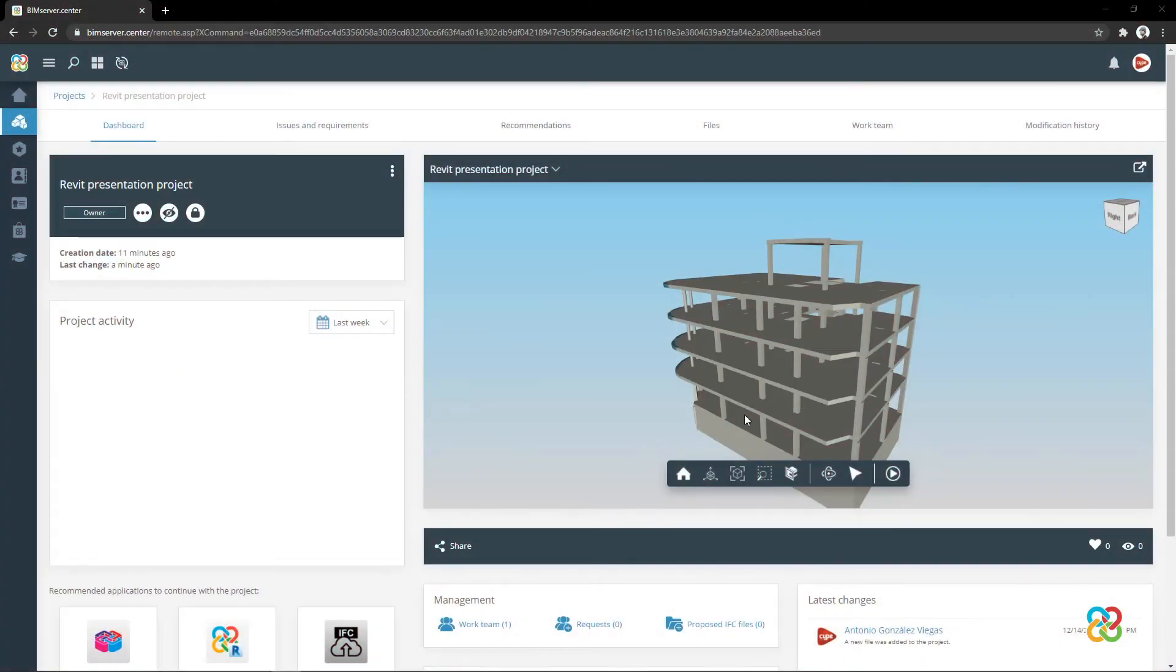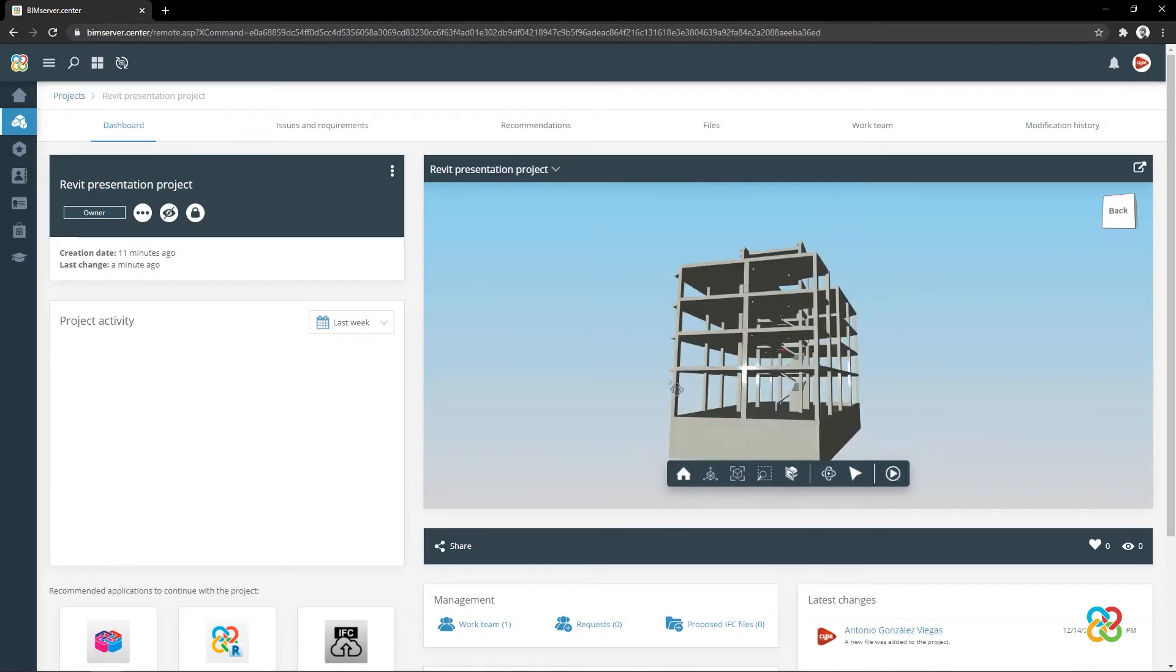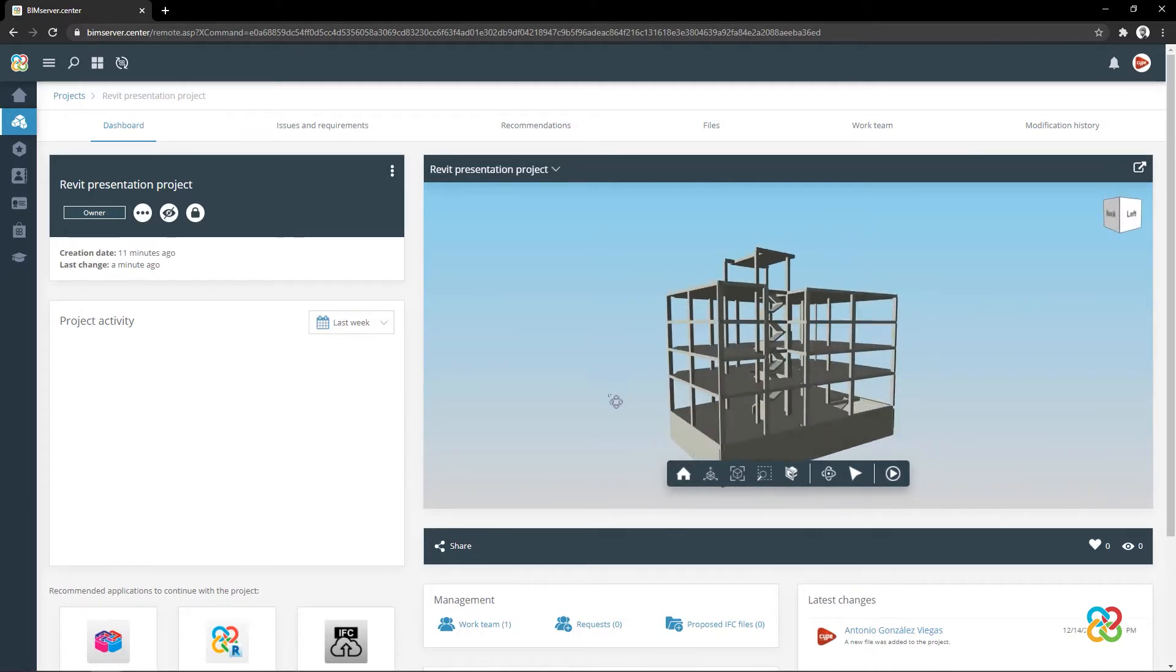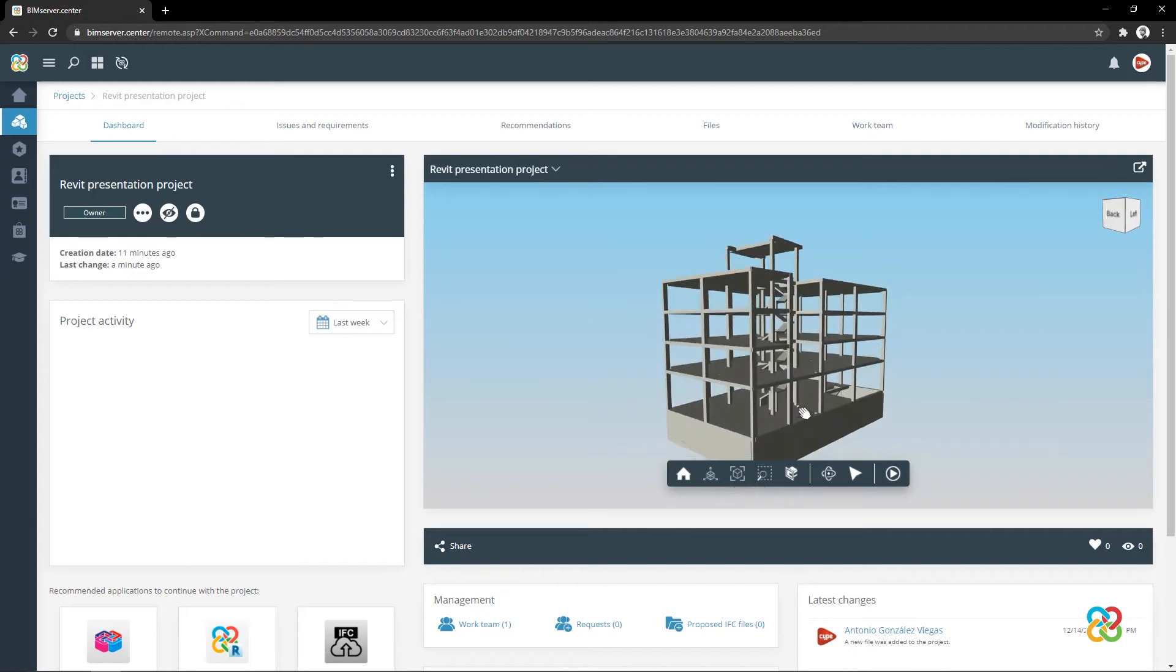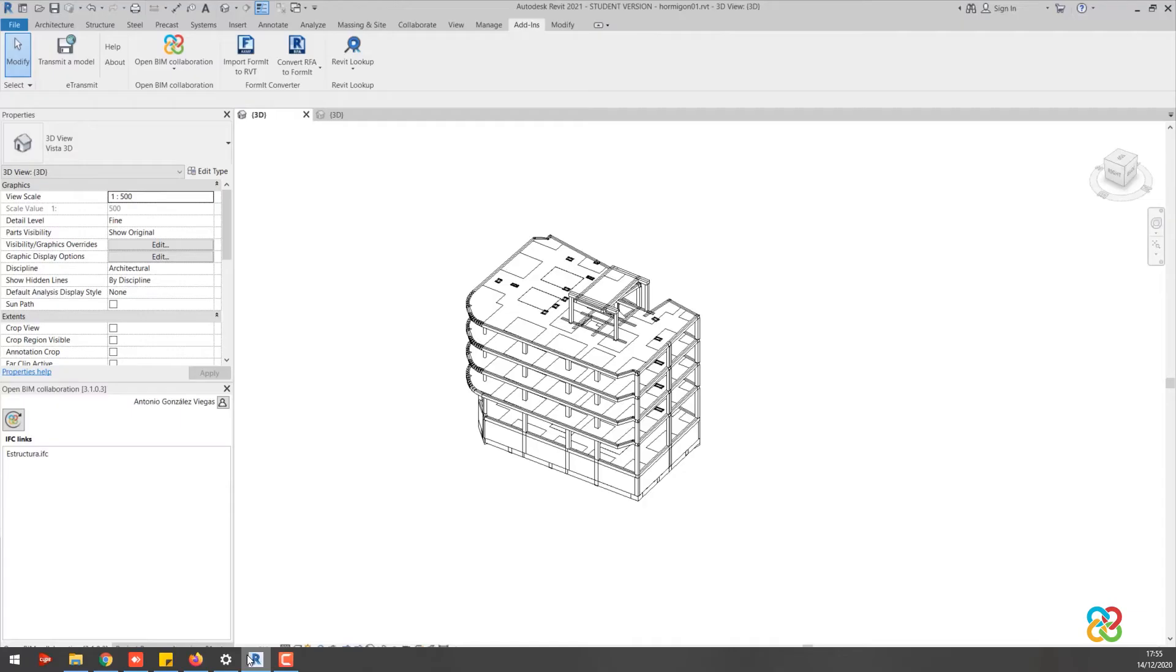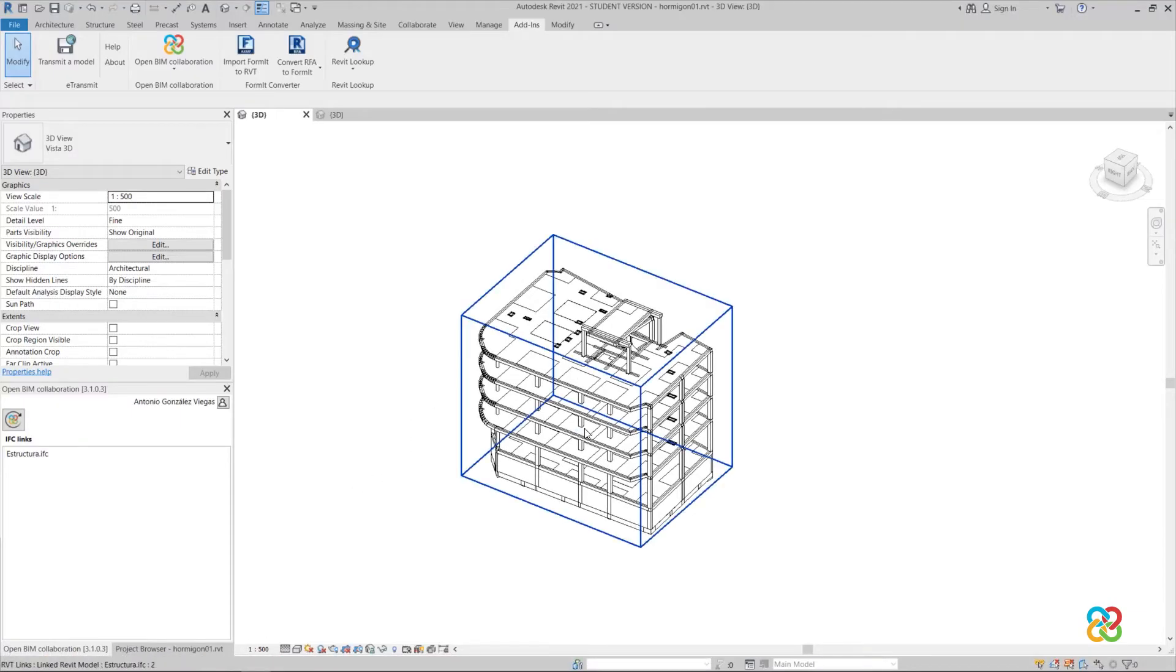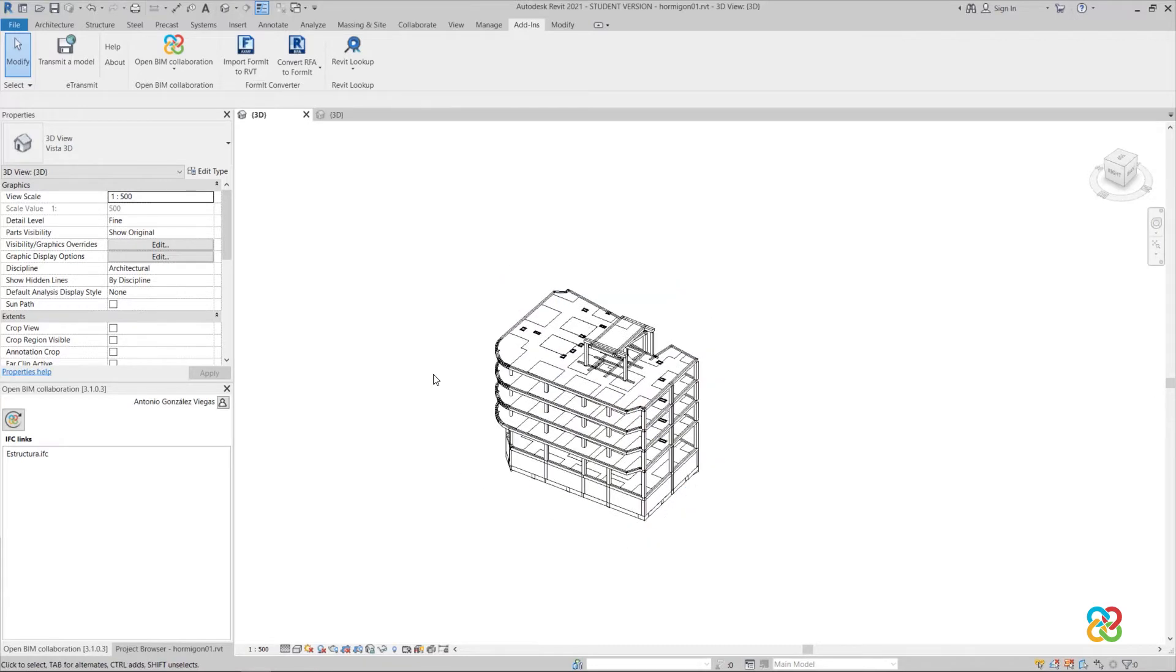Let's see how BIM Server Centre and Revit communicate. This is a project exported from SiteCAD, which could also have been exported from any site programme. This is the same model already imported into Revit.